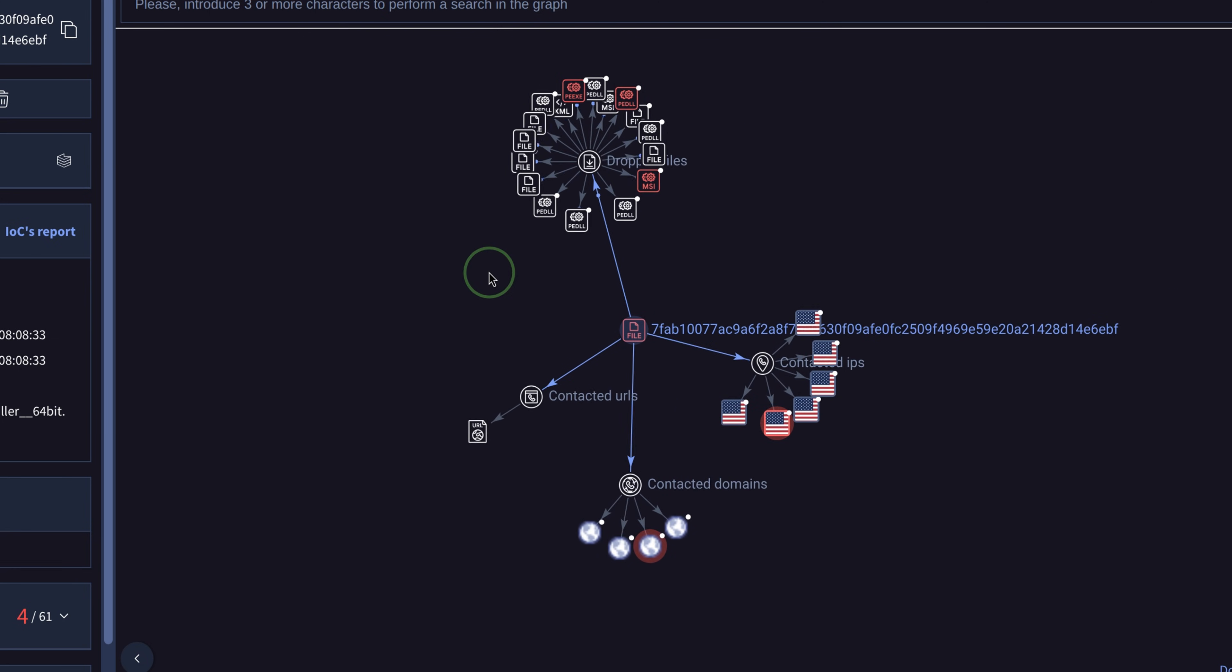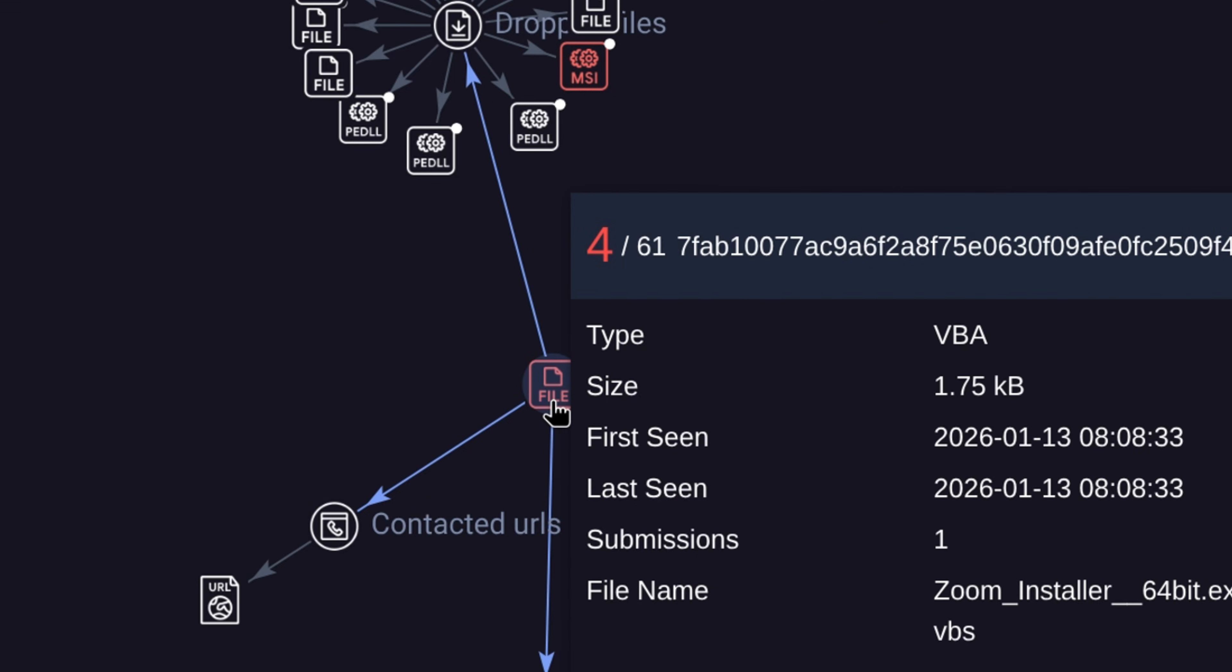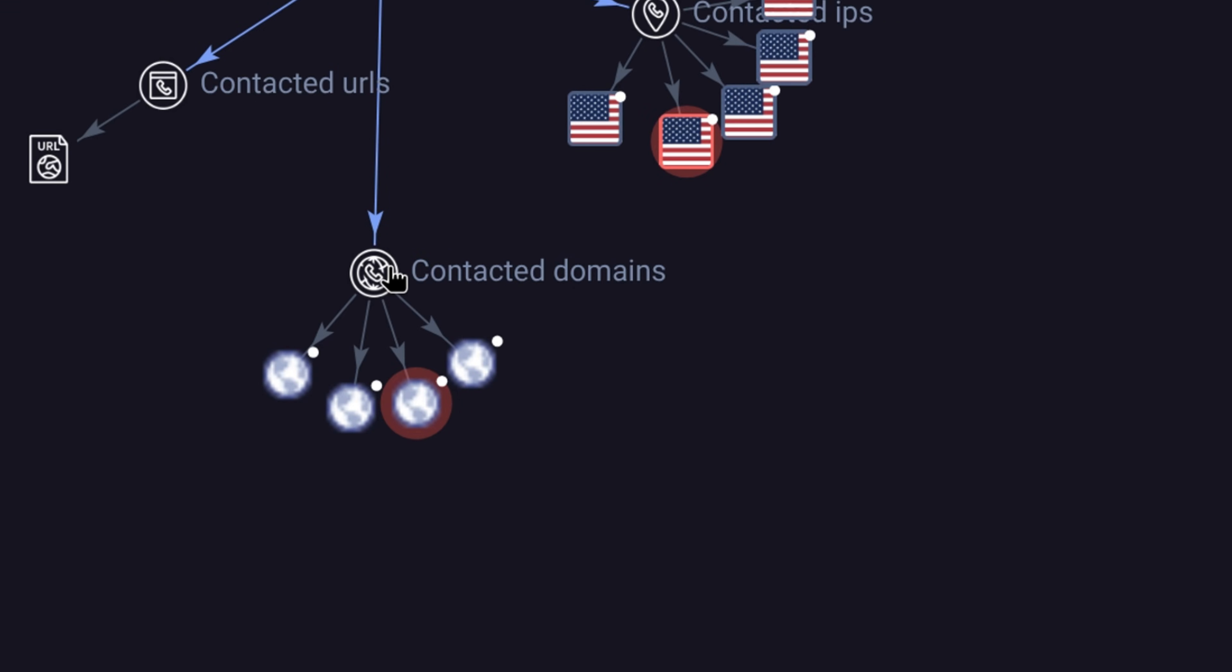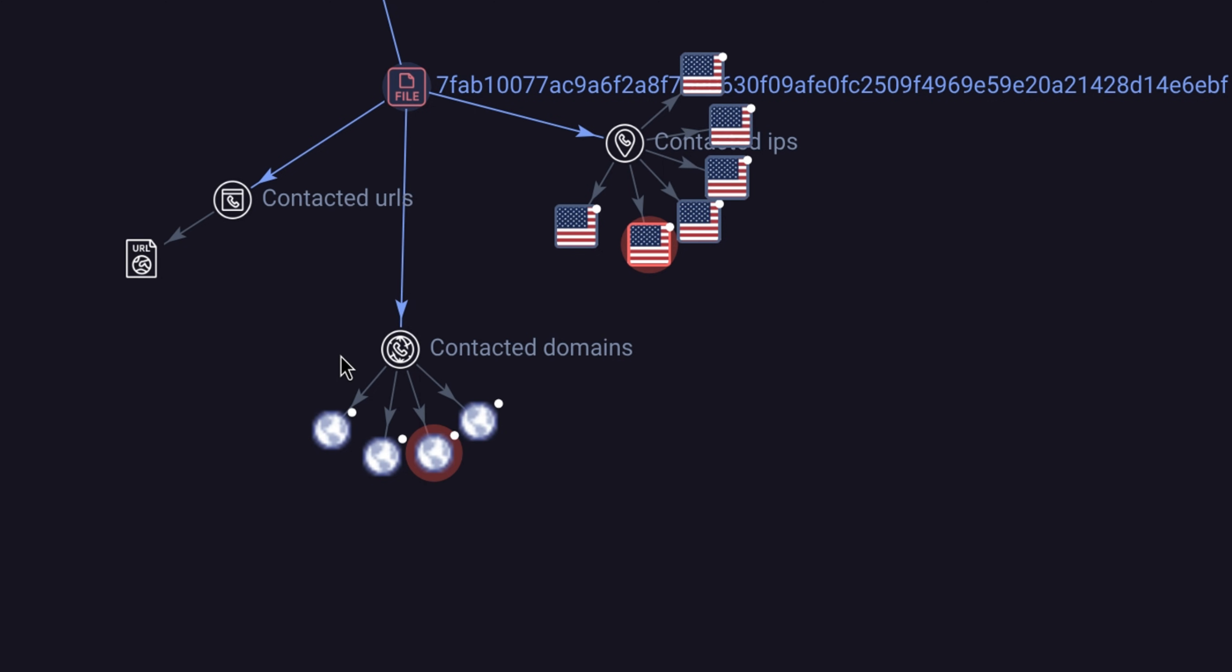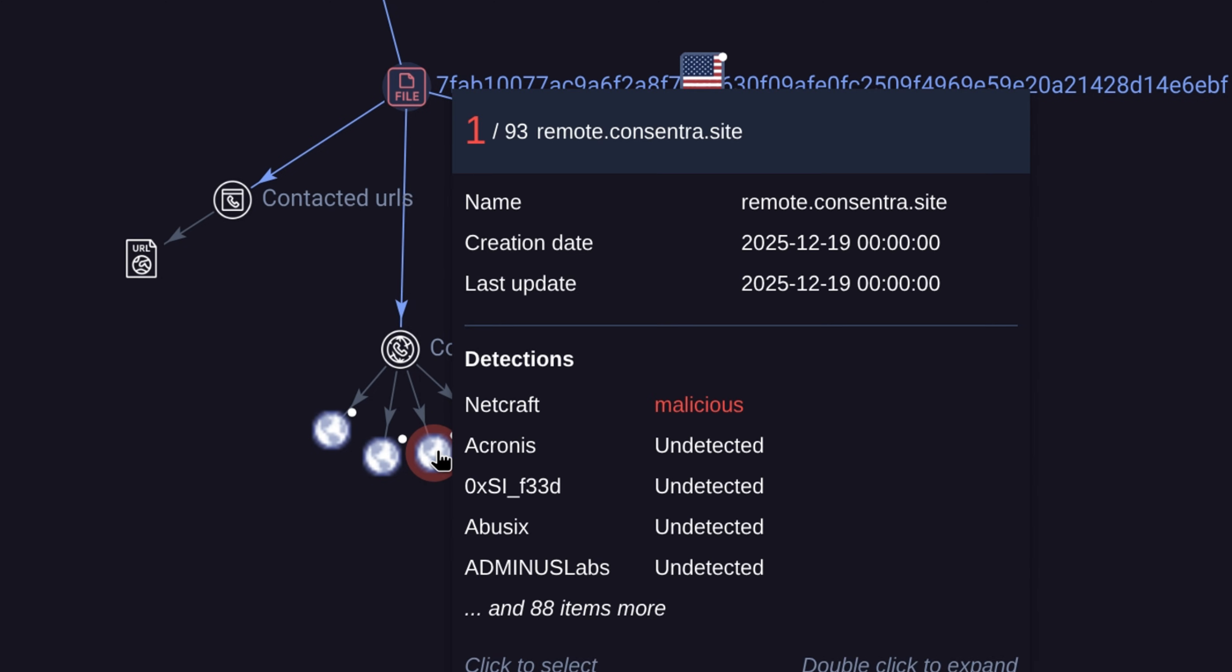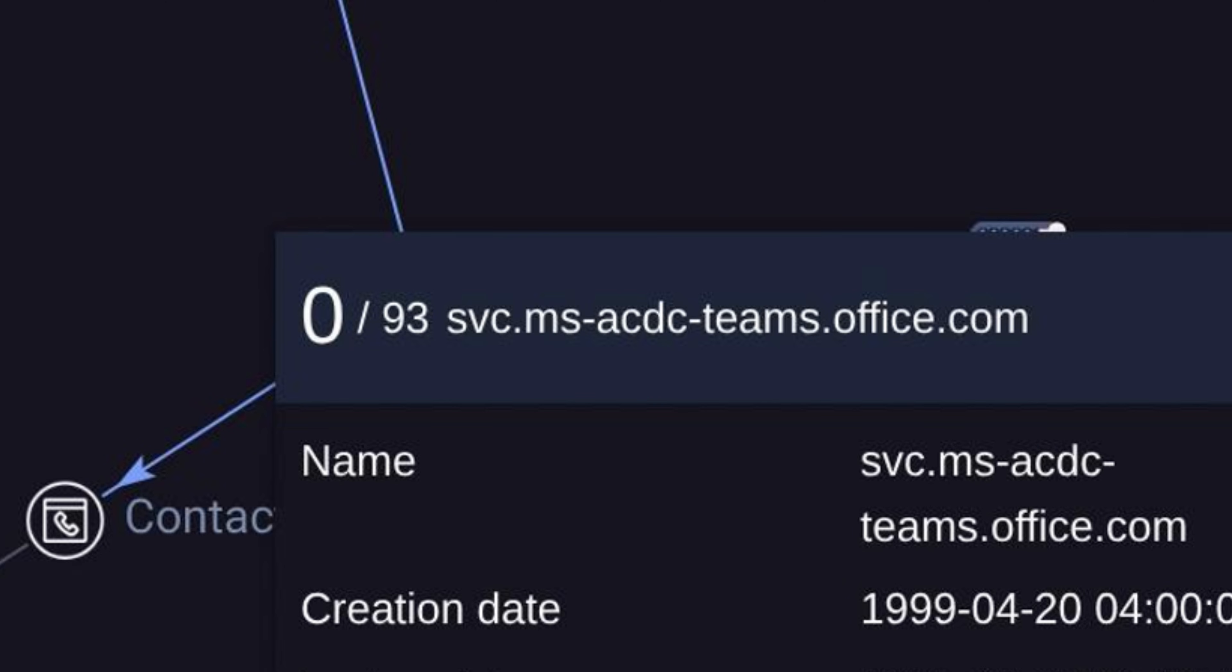The threat graph is giving us more information now. In the middle we still see the main virus, then we see the domains it contacted. This one is flagged, even though it doesn't seem a malicious domain. But doing a quick Google search, it looks like this was the domain used by hackers to serve the Zoom installer.